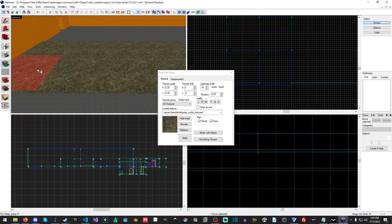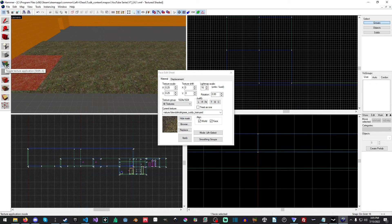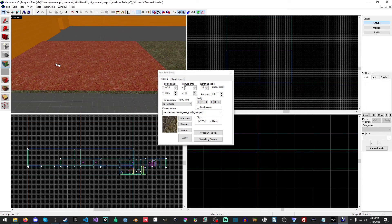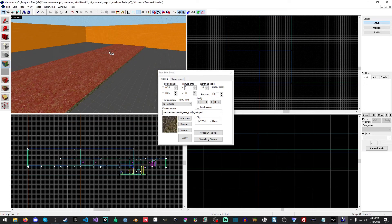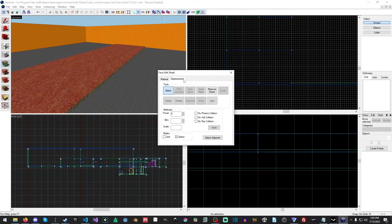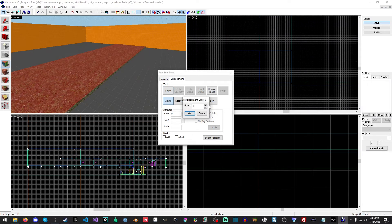Then I'm going to open up the Toggle Texture tool, Shift+A, and I'm just going to hold Ctrl and we're only going to select the top faces here. Then we're going to go into Displacement and hit Create.